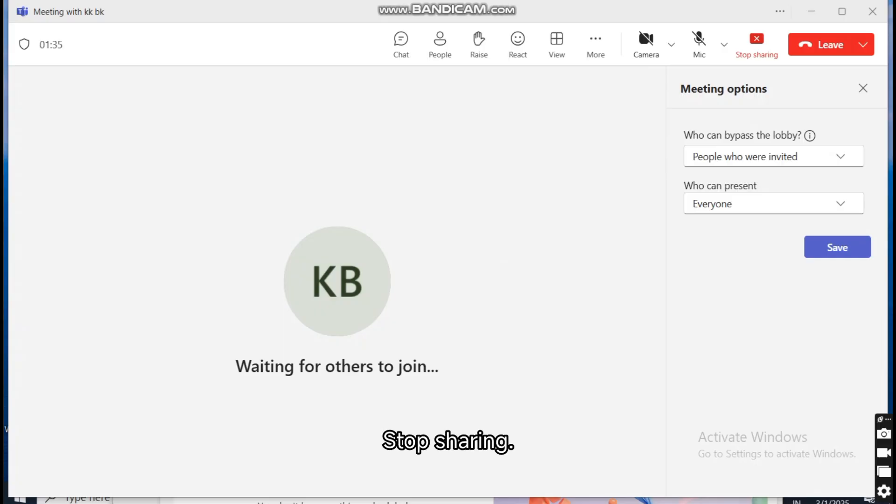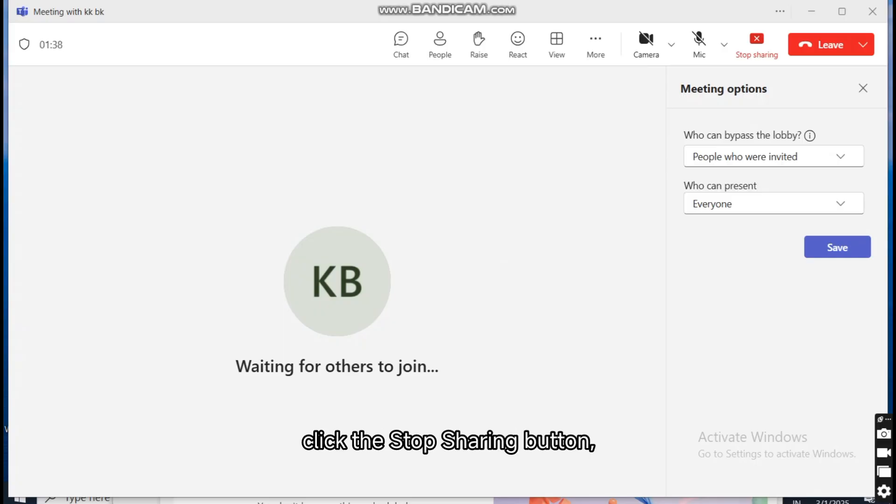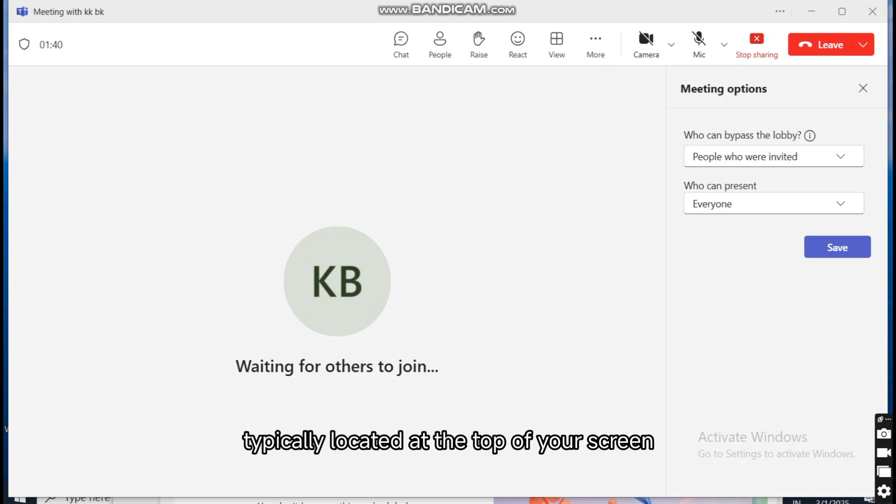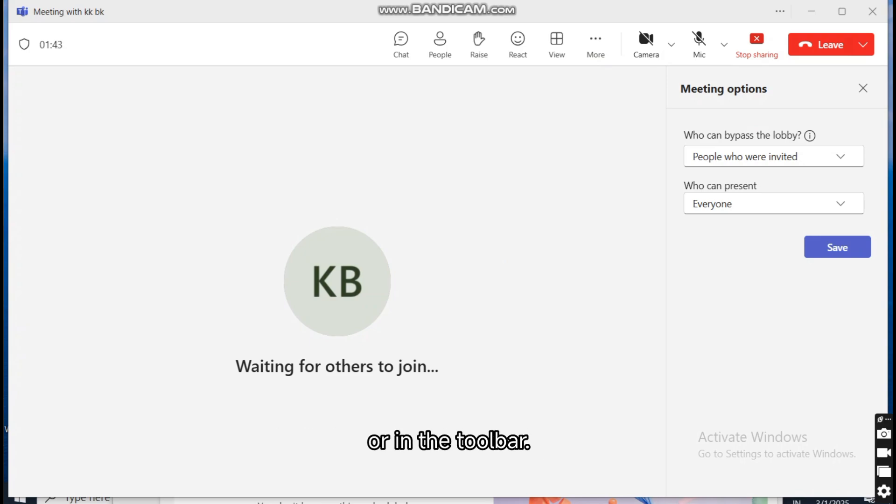Stop sharing. When you're done sharing, click the Stop sharing button, typically located at the top of your screen or in the toolbar.